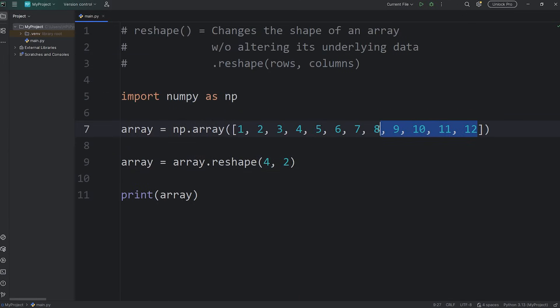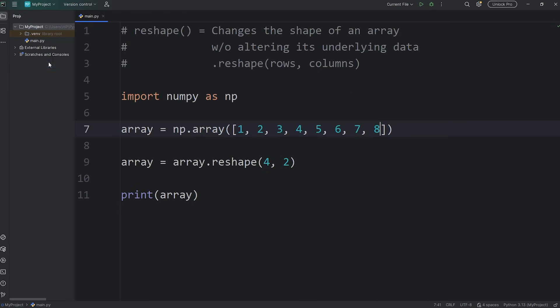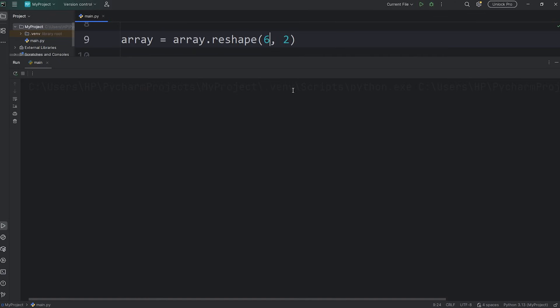But if we had eight elements to work with, well then, that would work. A six by two would work. Six rows, two columns, that's 12 elements still.